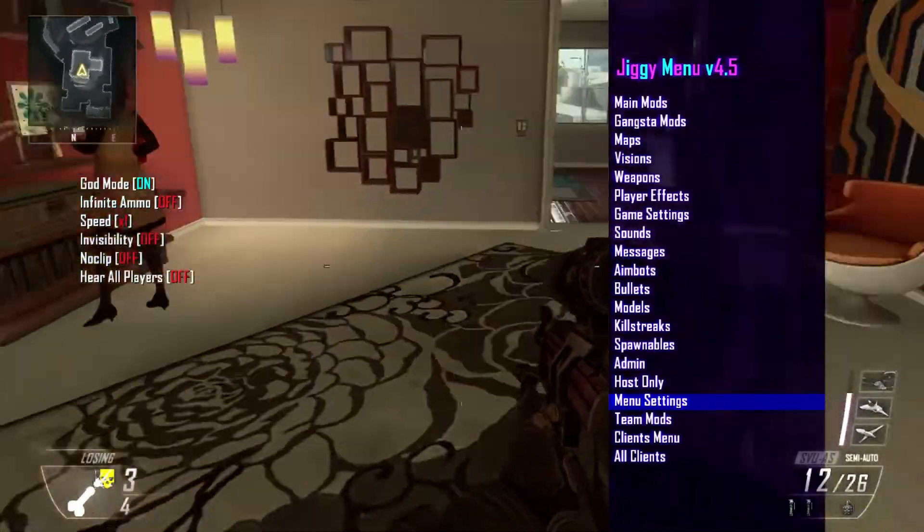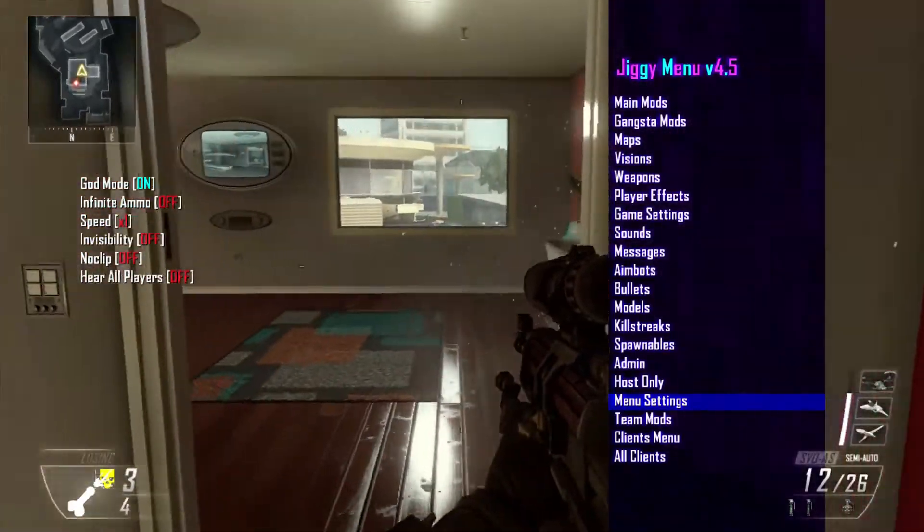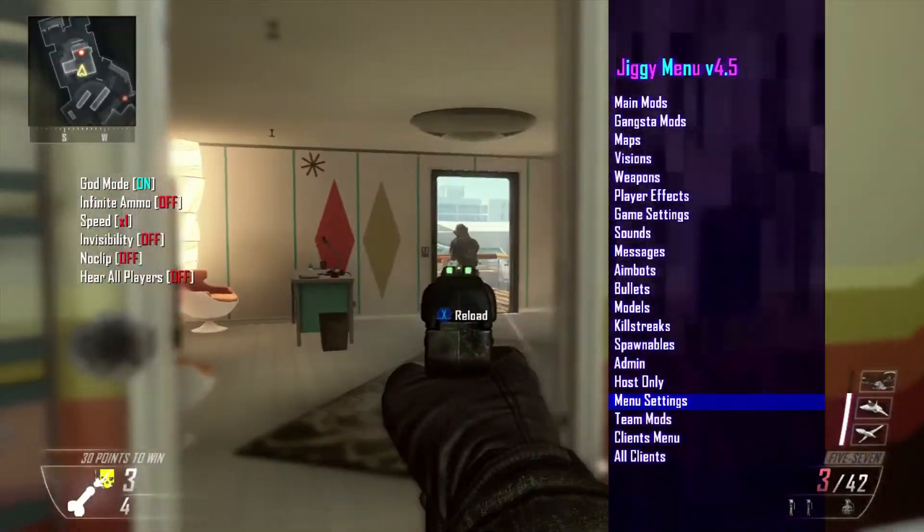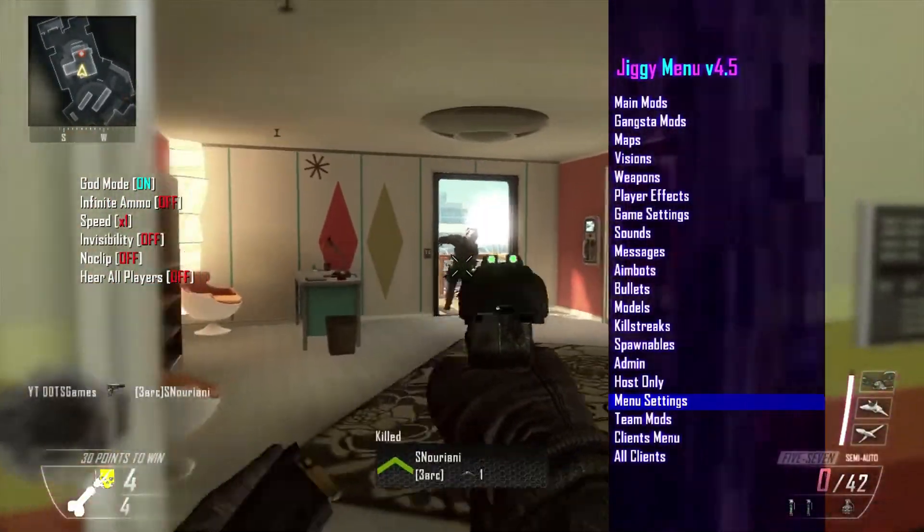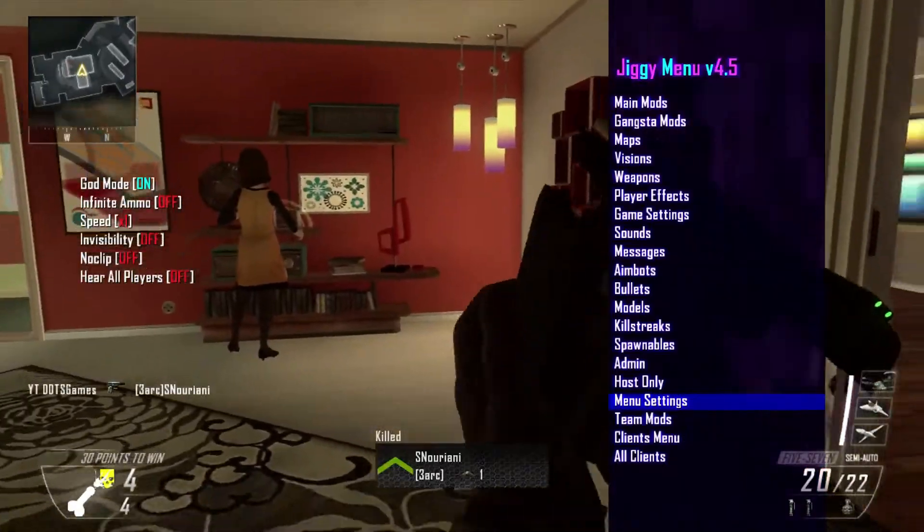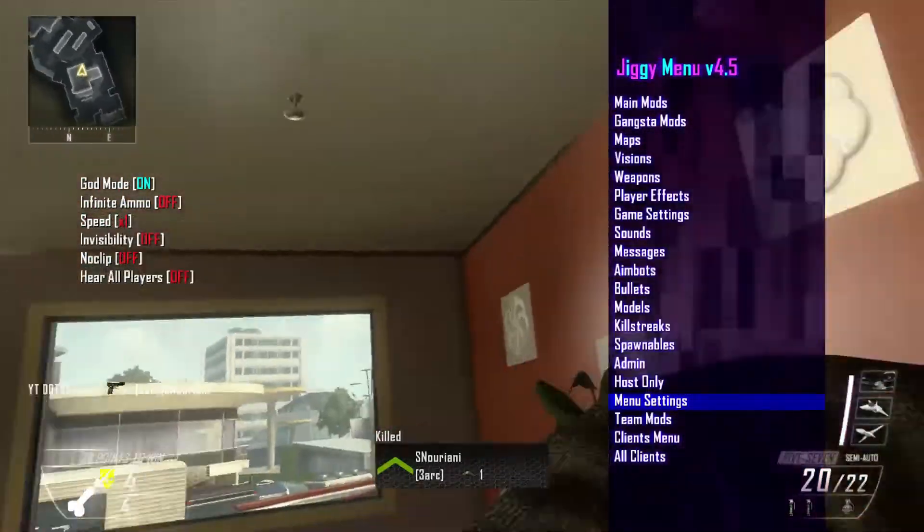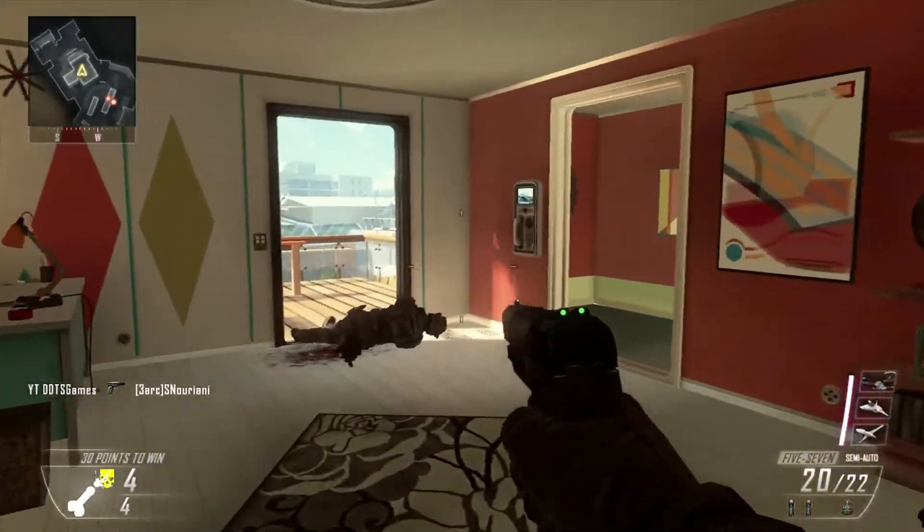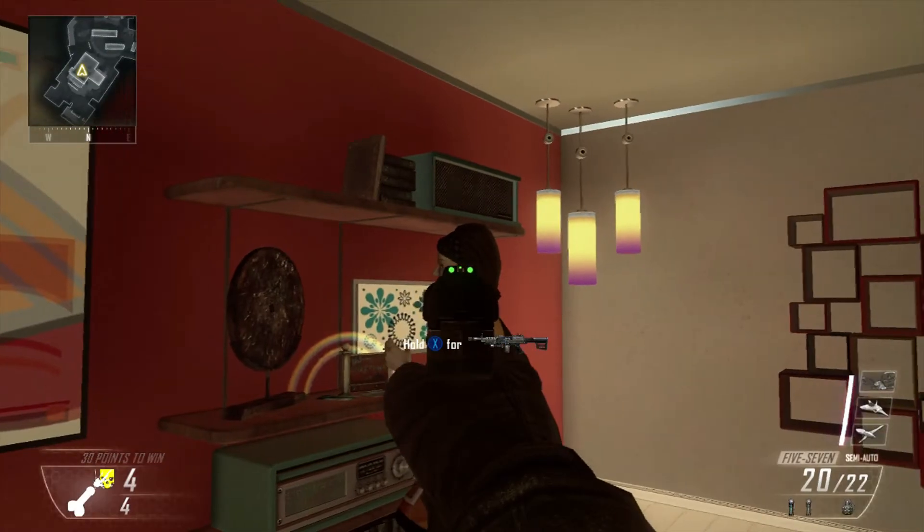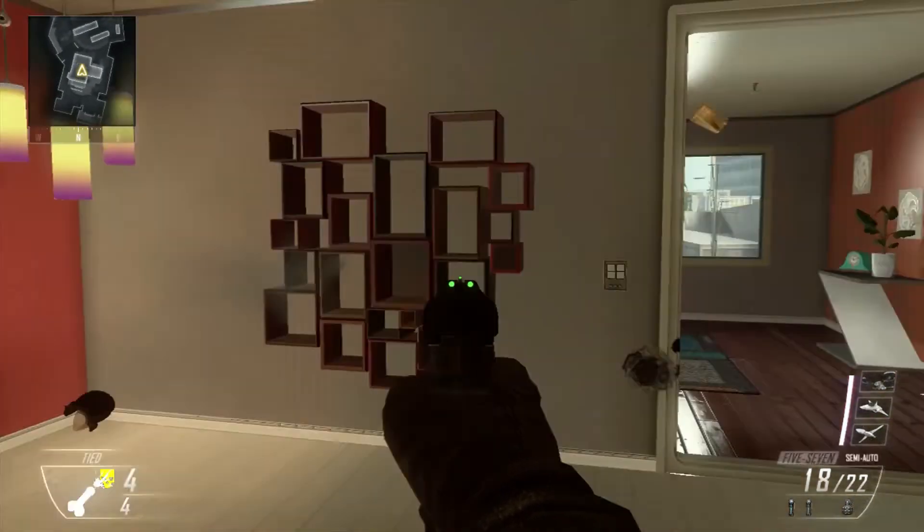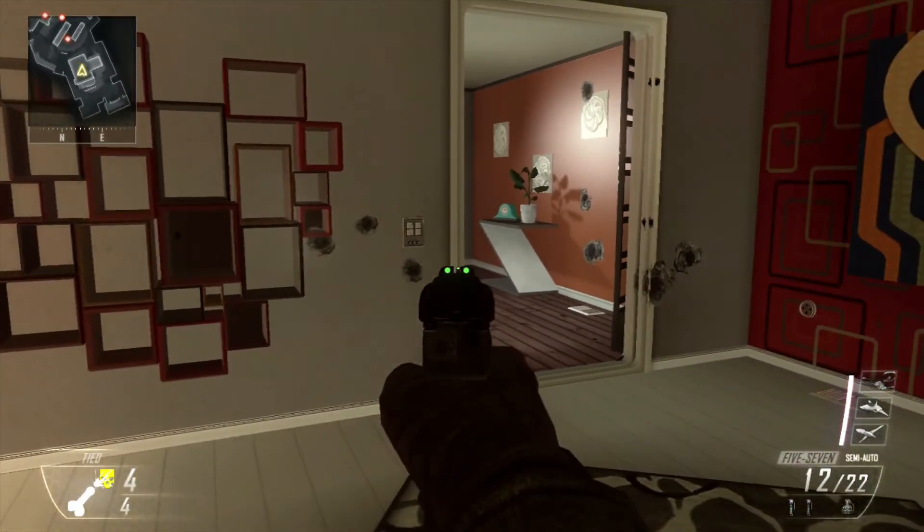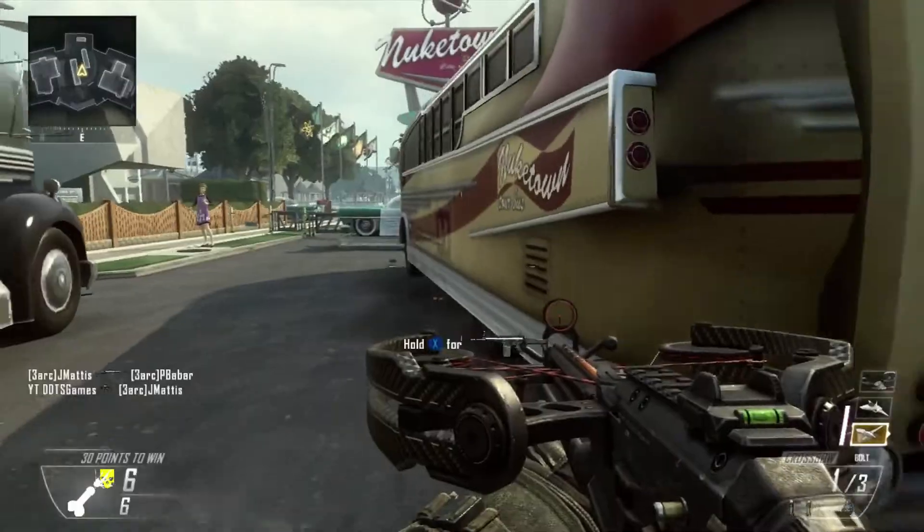But anyways, that's how you install Call of Duty Black Ops 2 mod menu. And now that you're in game with your mod menu, you can just go ahead and mess around. If you have any questions about the Black Ops 2 mod menu, you can just go ahead and ask me down below in the comments.